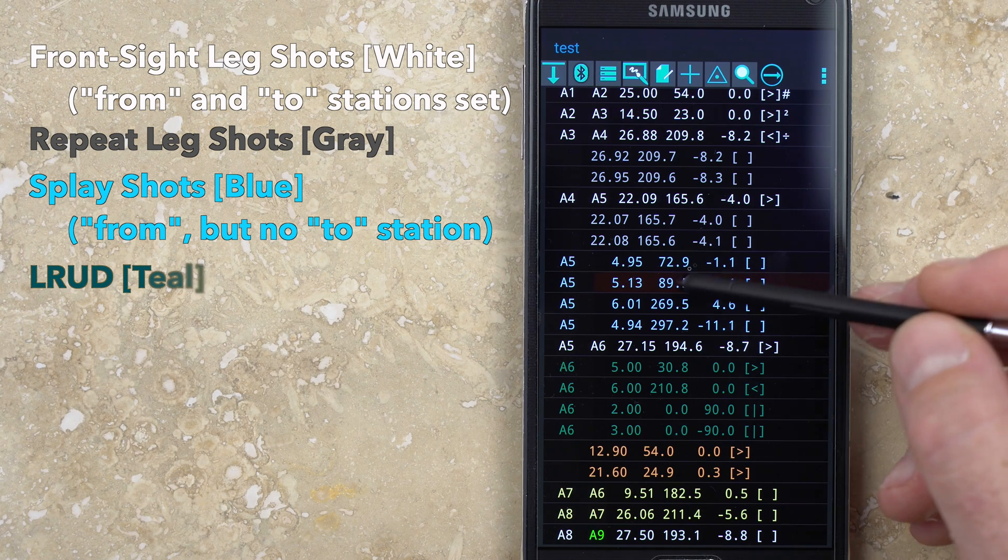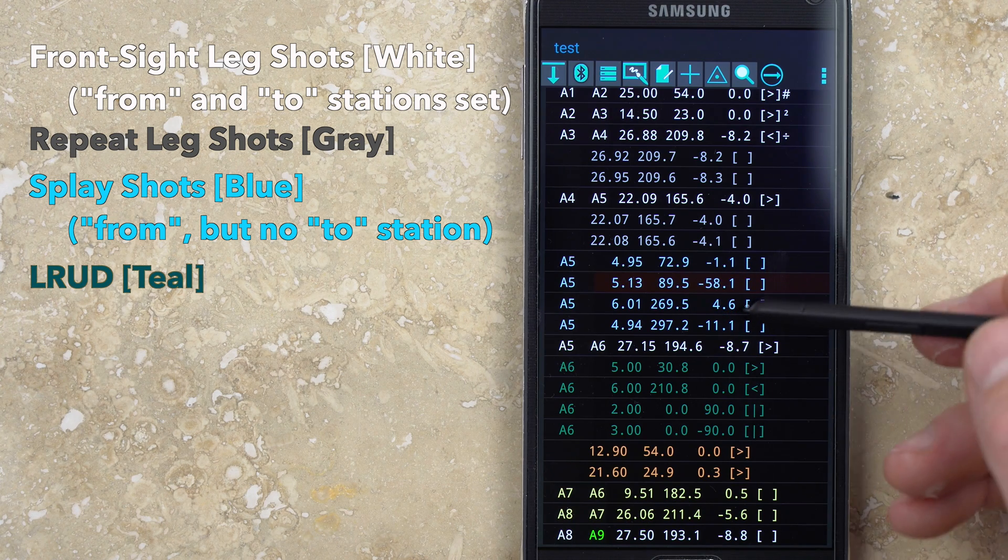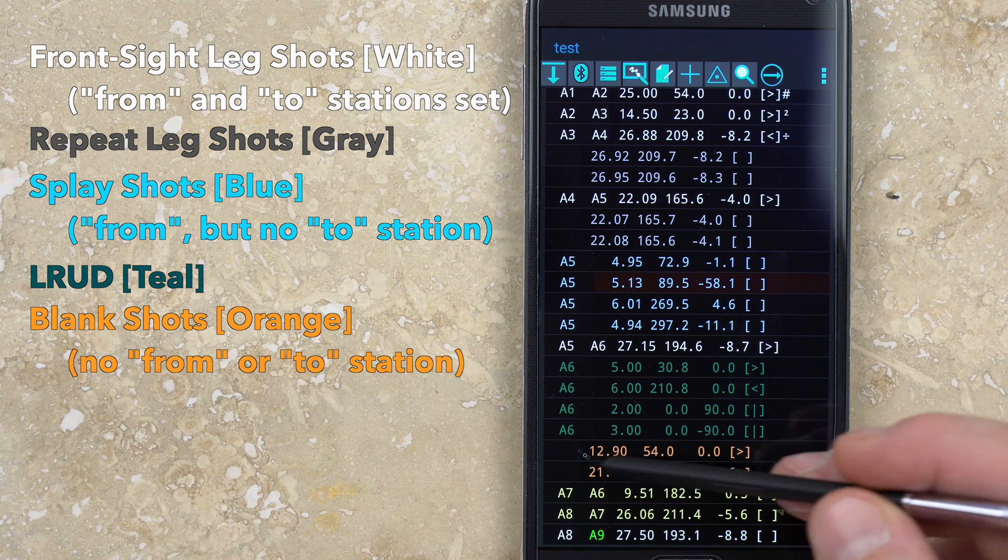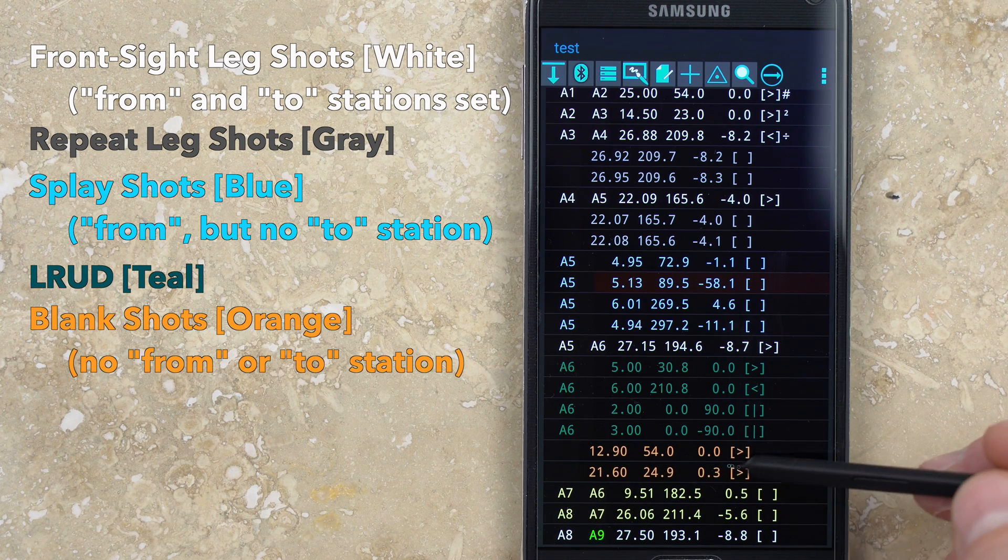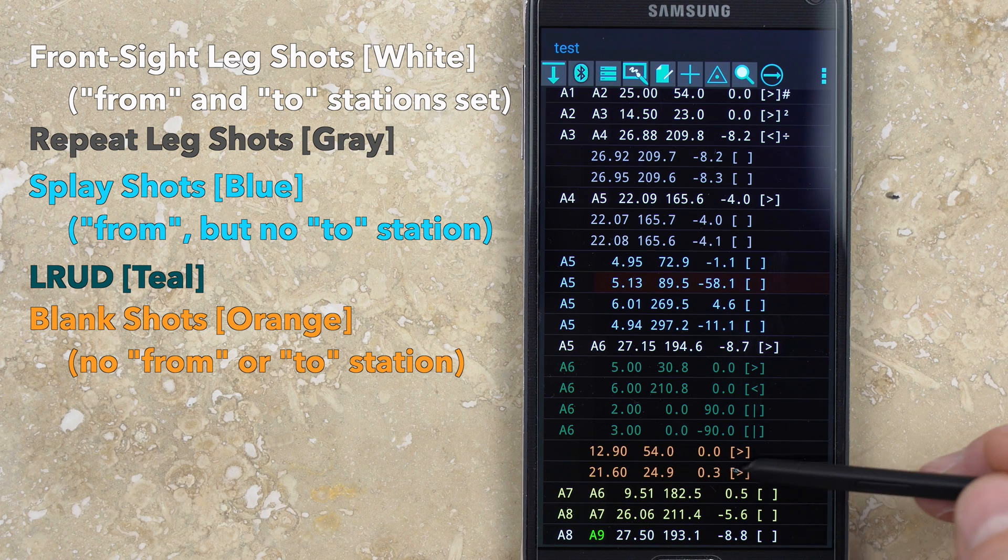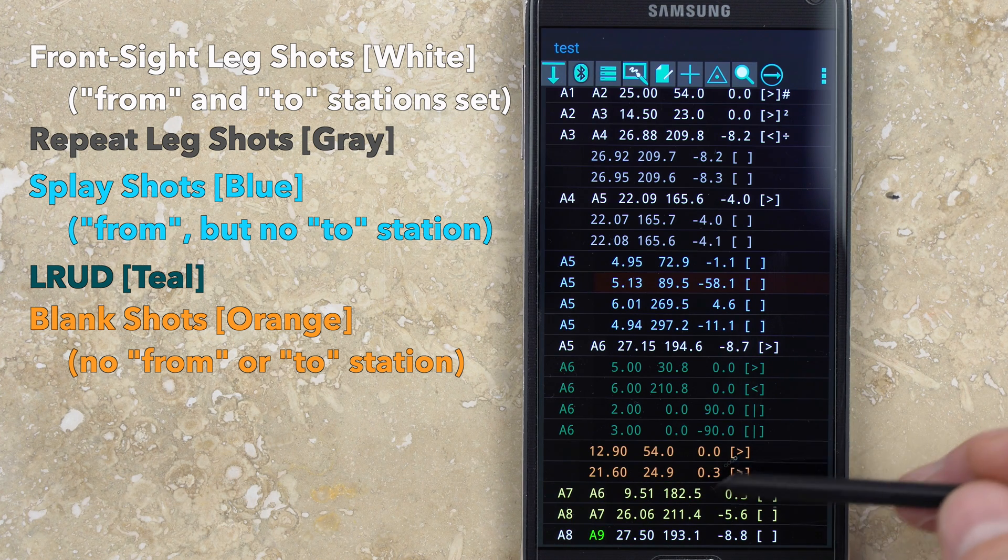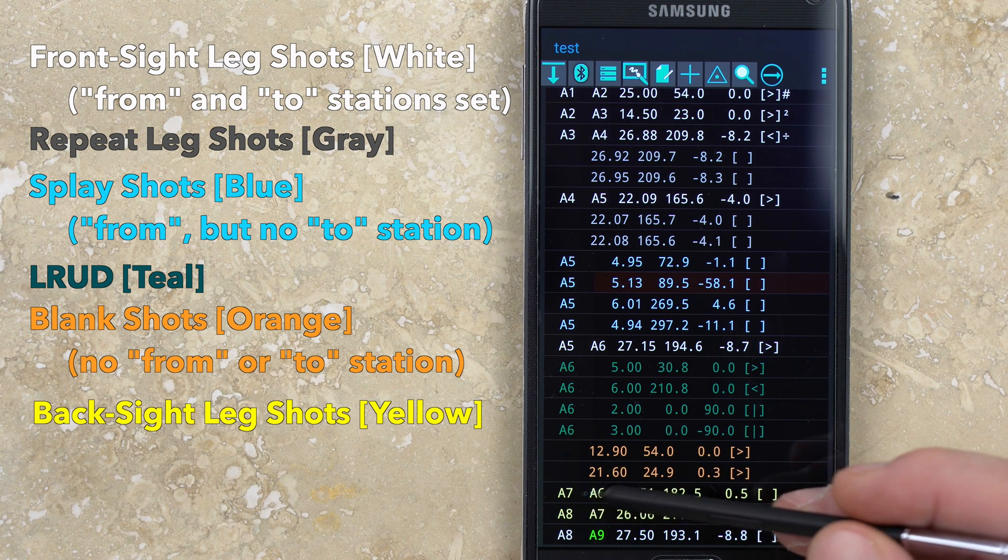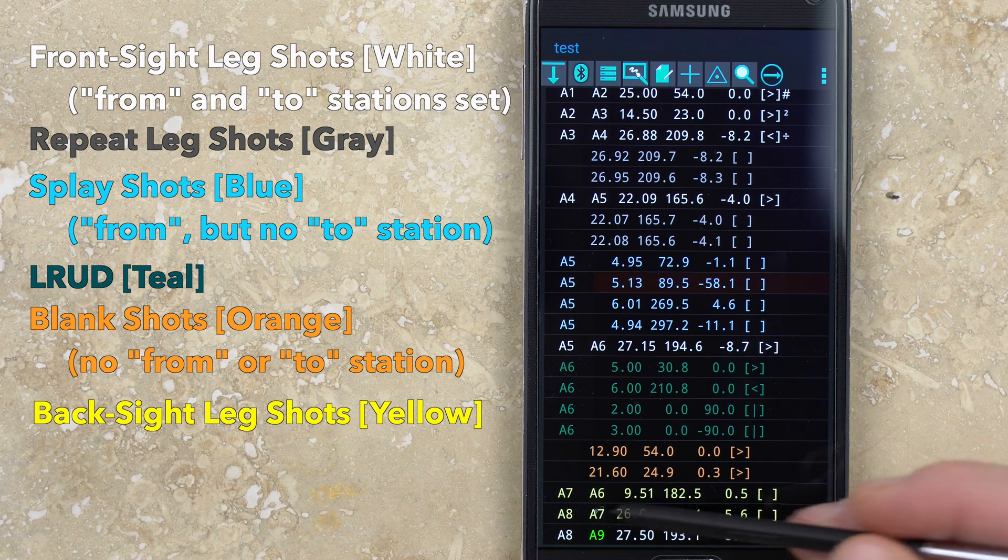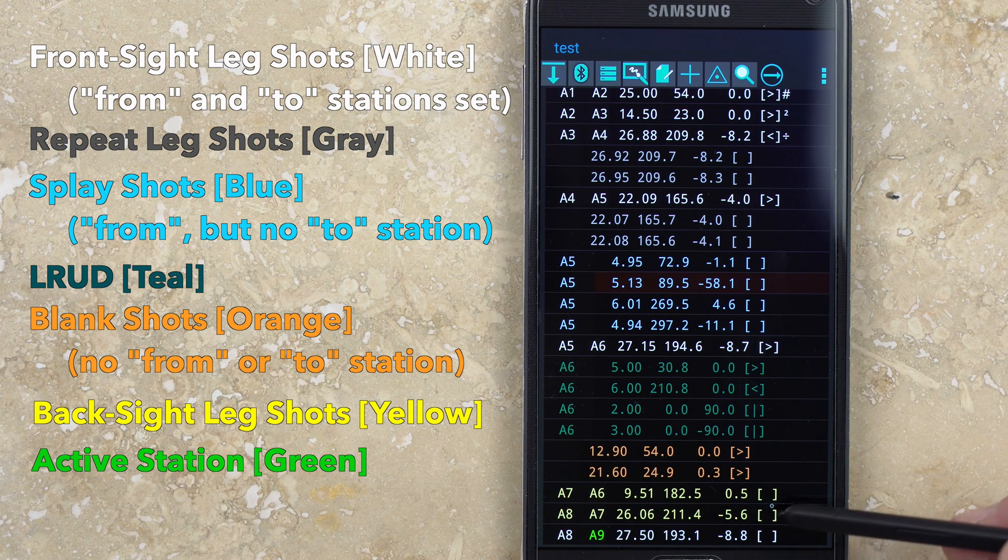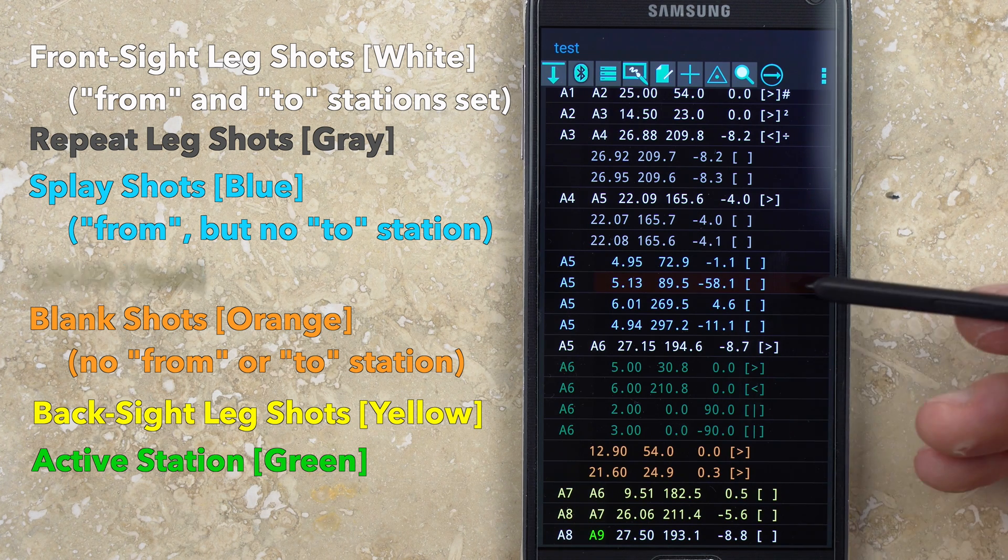If L-RUDs are manually entered, then these will be shown in teal. If both the from and to stations are missing, this is known as a blank shot and will be displayed in orange. If you have back sight leg shots, they will be in yellow, and the active station will be displayed in green.